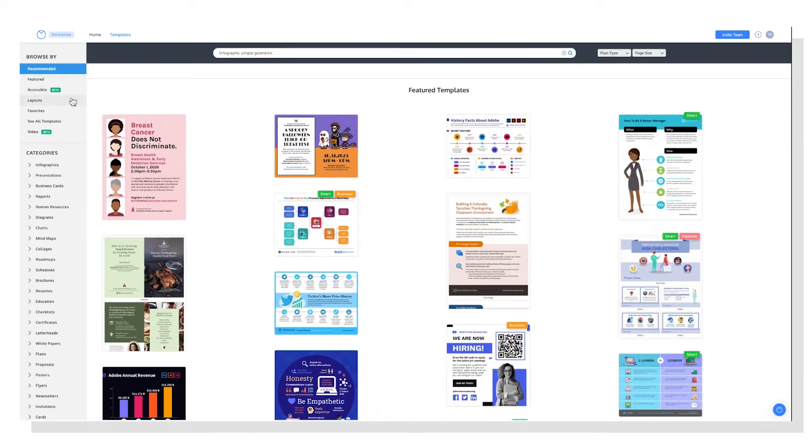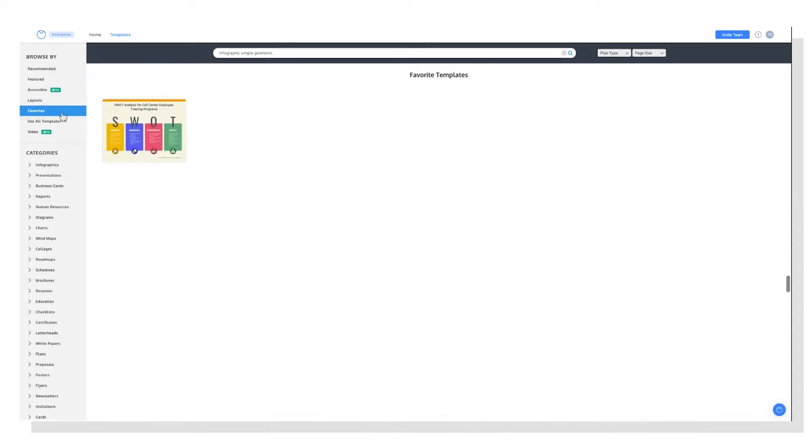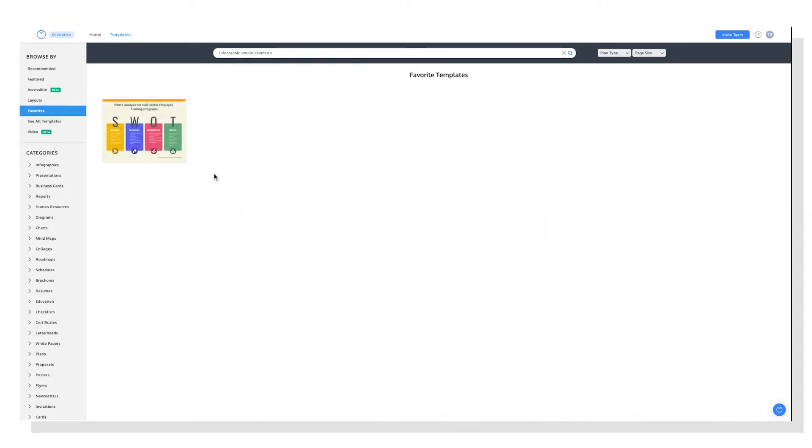There's also layouts, which I'll talk about more a little later on. And then favorites, which will show you templates you've favorited, that have this little heart here.